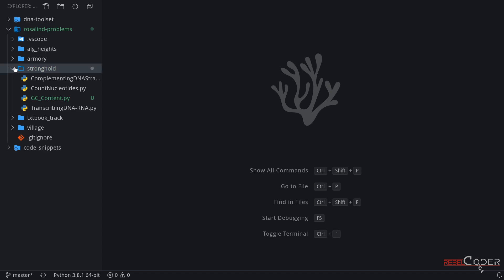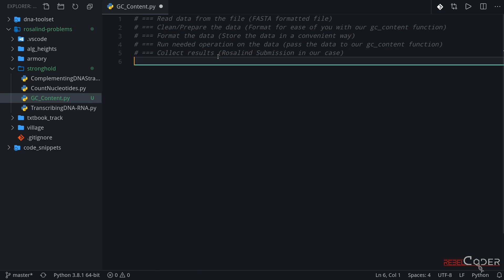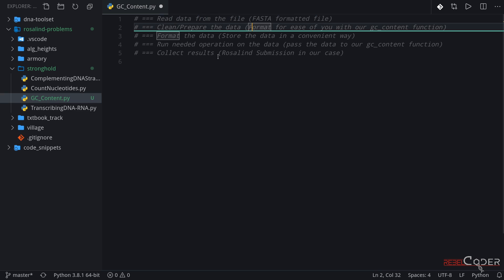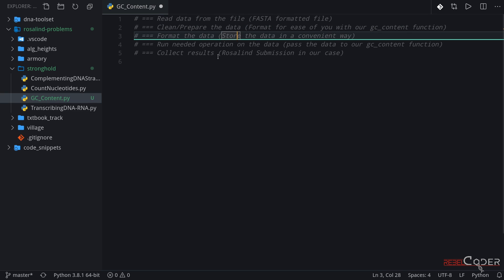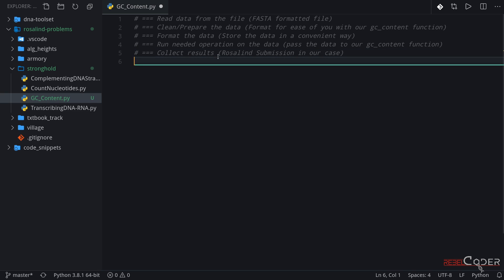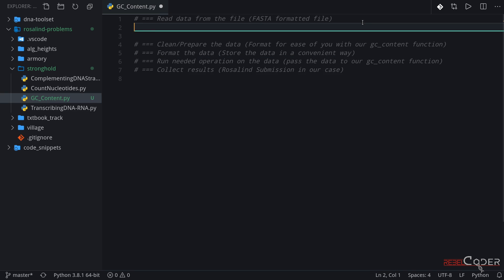We are still on Stronghold and I have already created a file gcContent.py which is empty. What I want to do here is copy these steps we need to perform: we need to read data from the file — it's a FASTA-formatted file — we're going to clean and prepare the data, we're going to format the data, and we're going to run the needed operation. In our case it's the GC content calculation. In the end we're going to collect the data, meaning we're just going to print out the result in the specific format that Rosalind accepts.